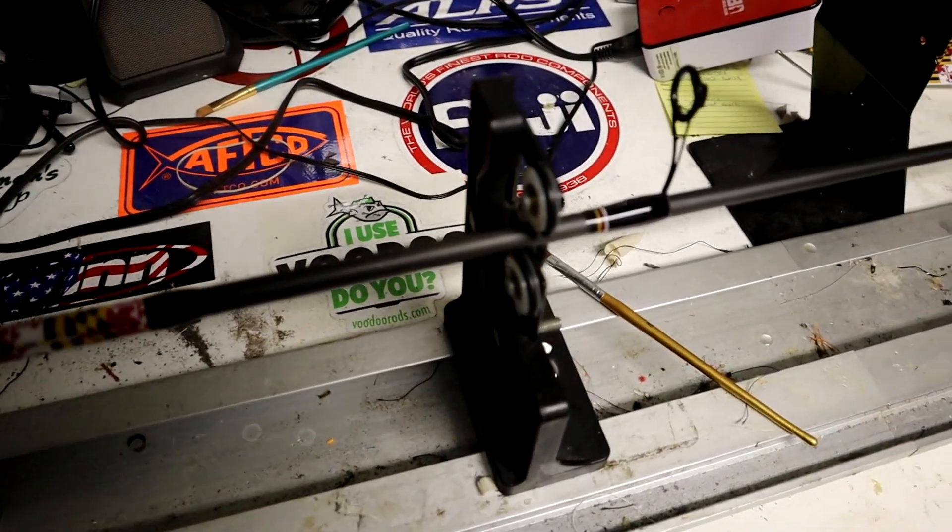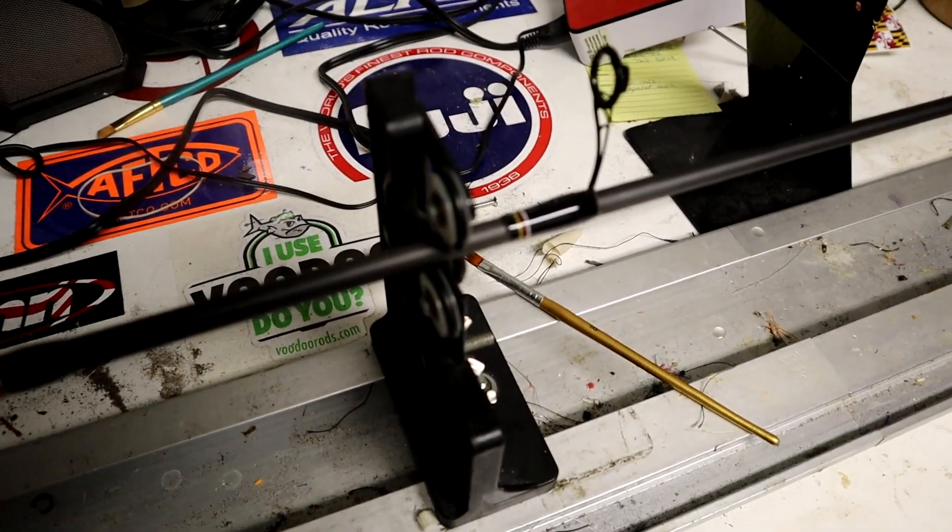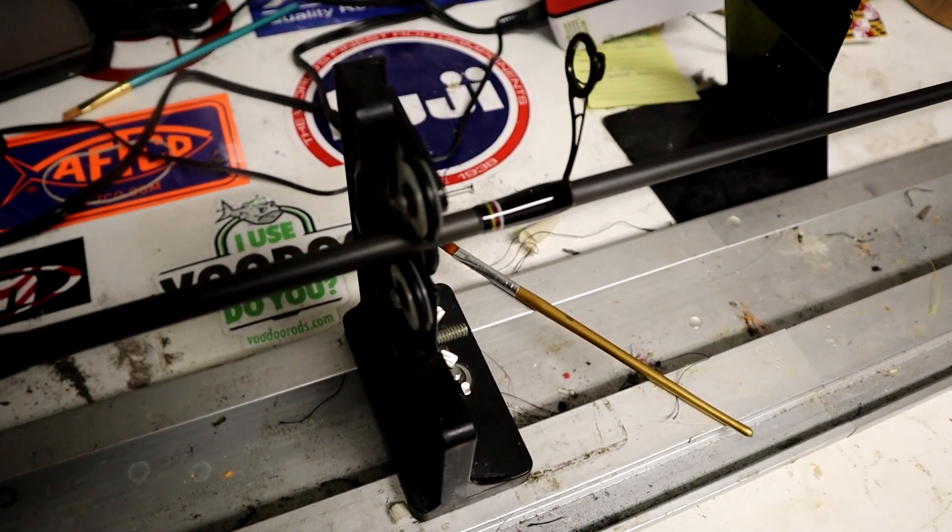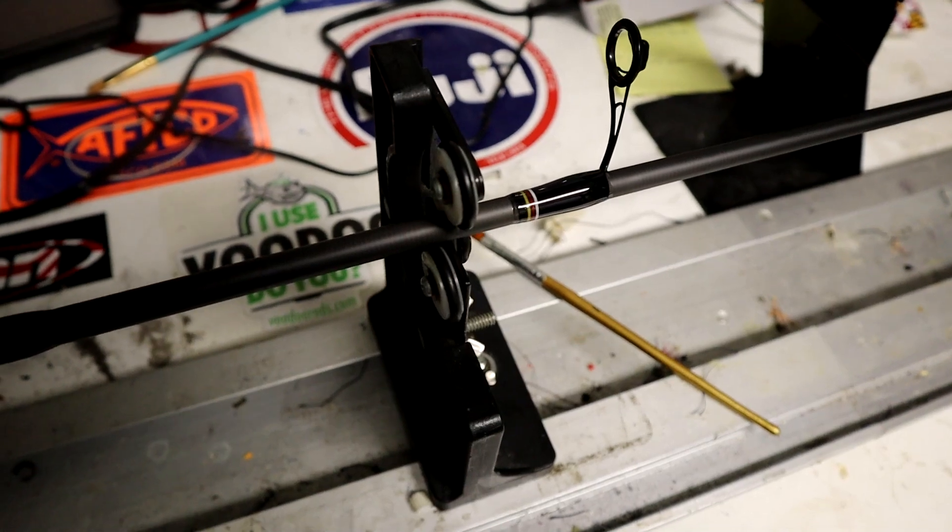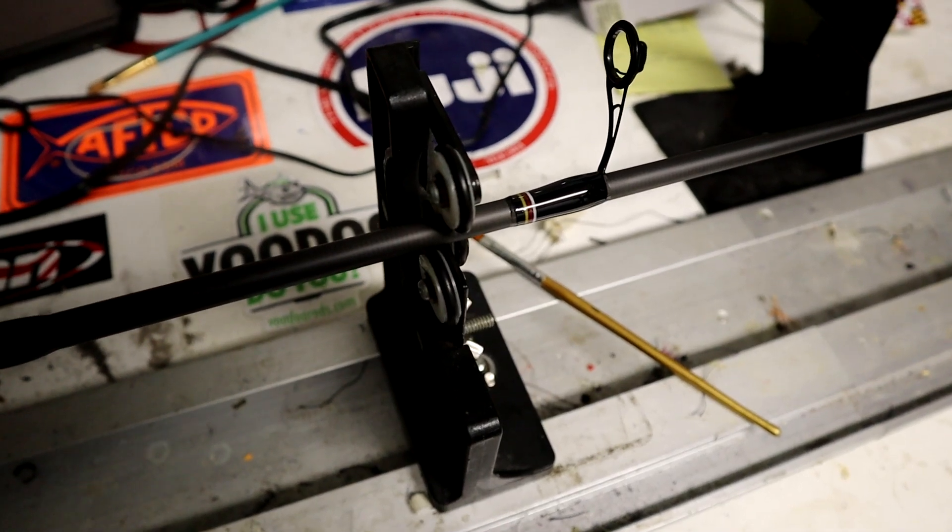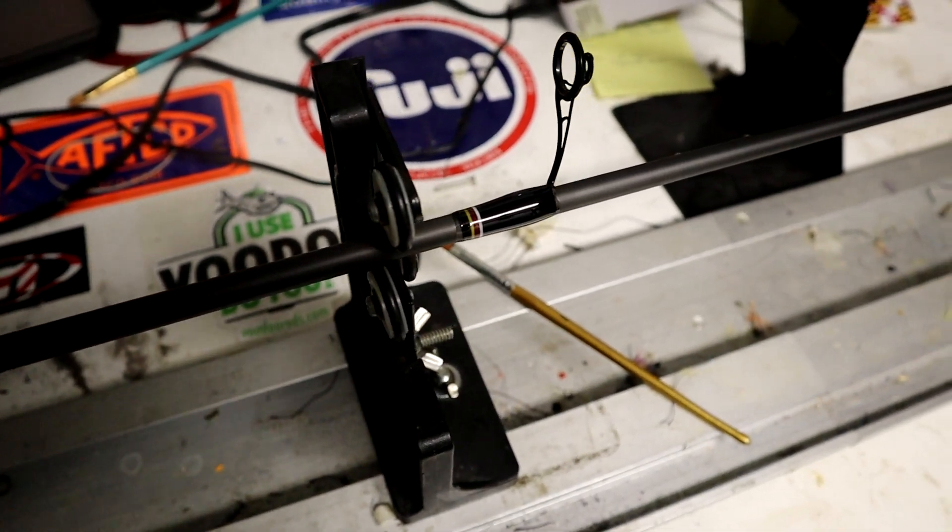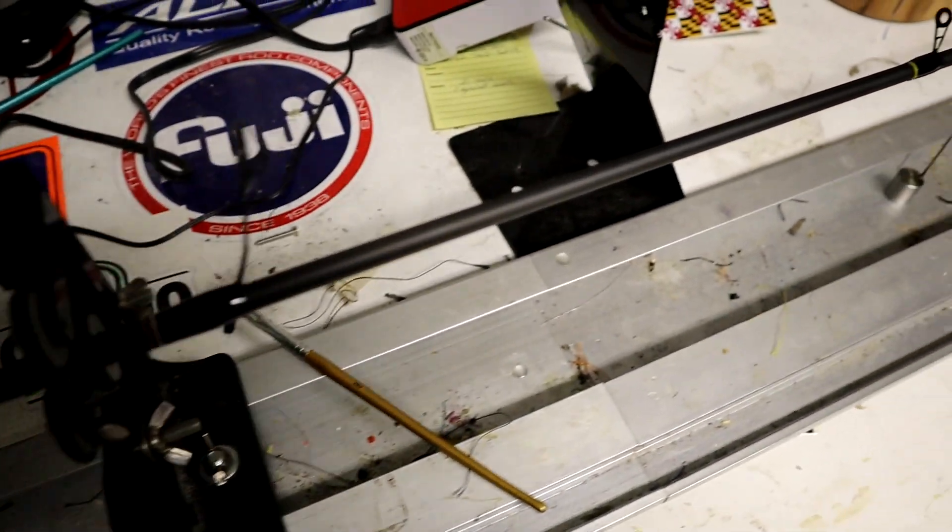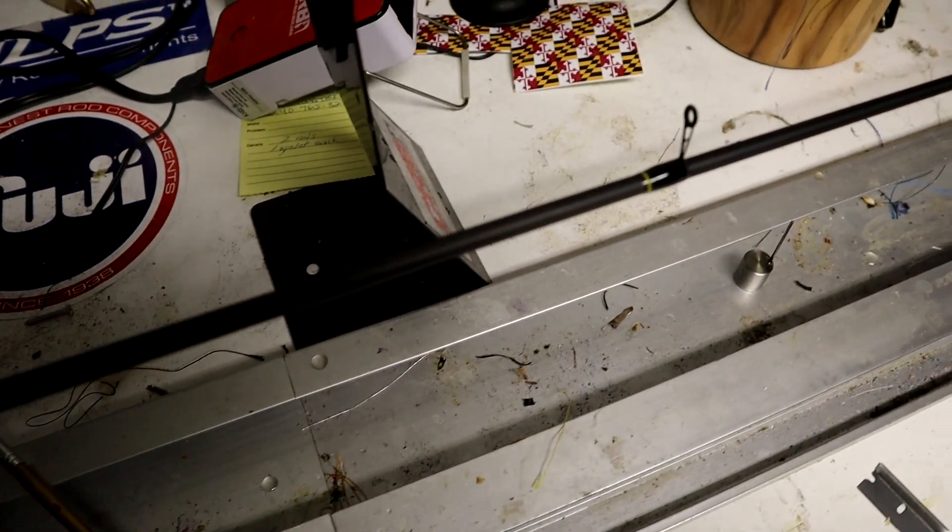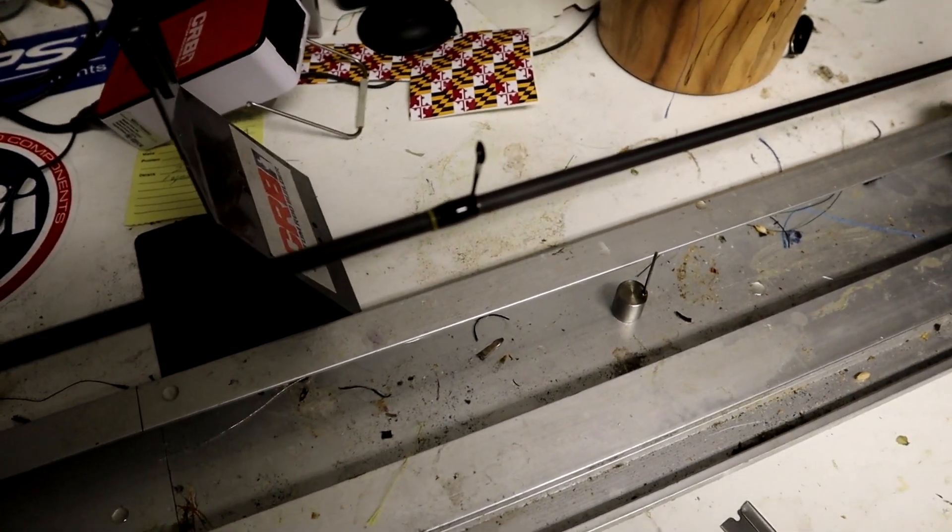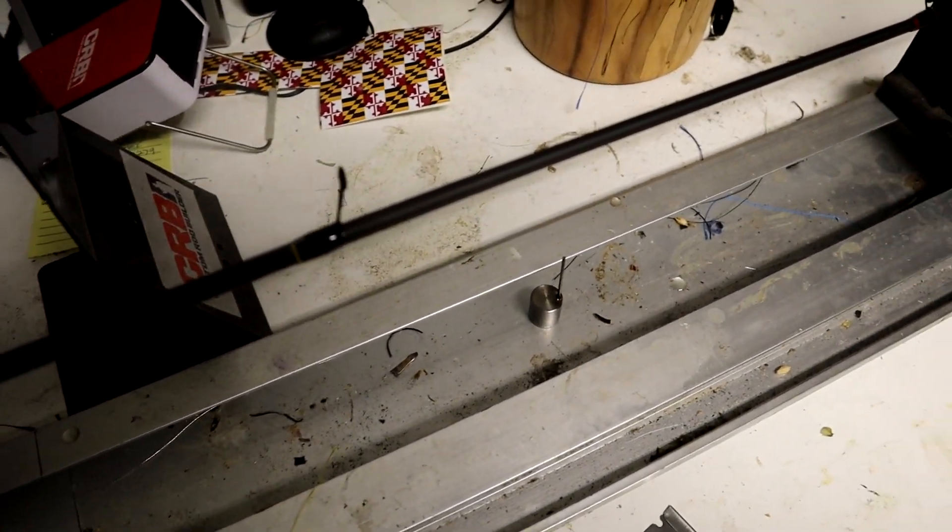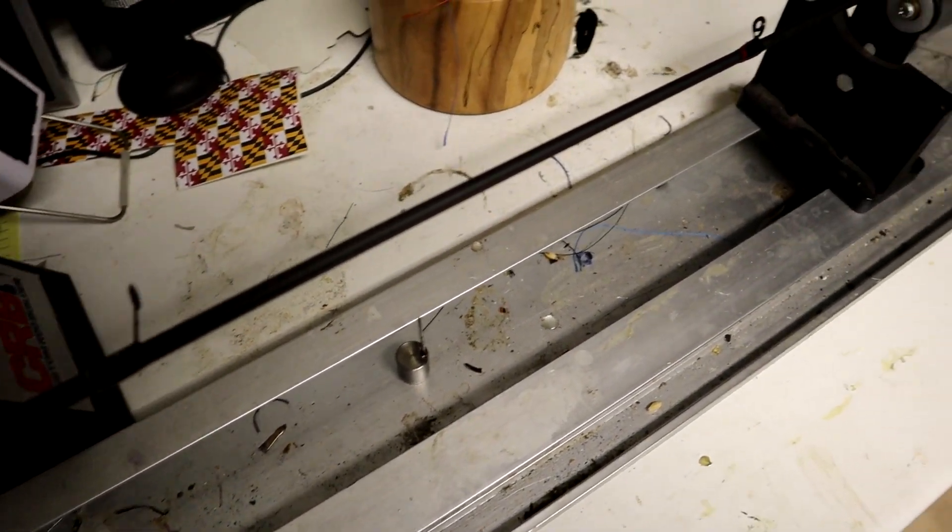Then I did an American Tackle Microwave guide setup with the Dura Lights. I put a three band trim on the base wrap with the Maryland colors in there, and then I alternated the trim bands all the way up with the Maryland colors.